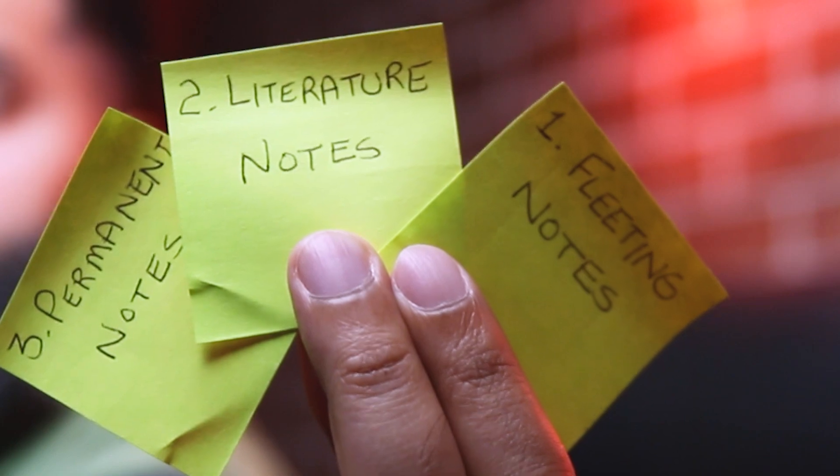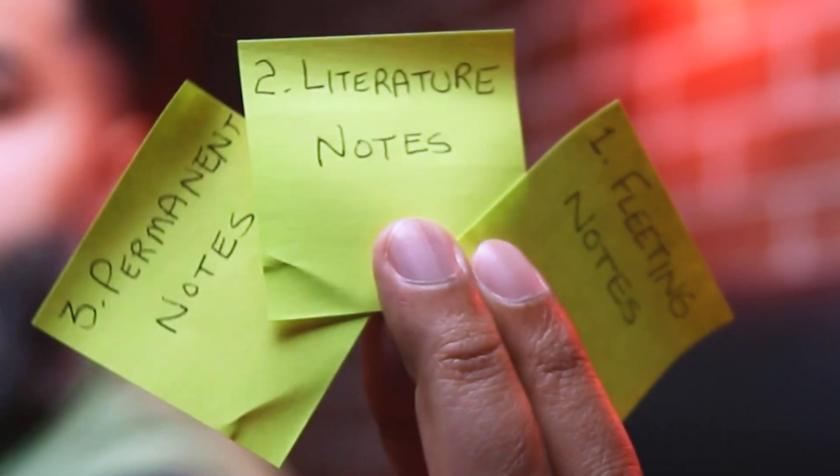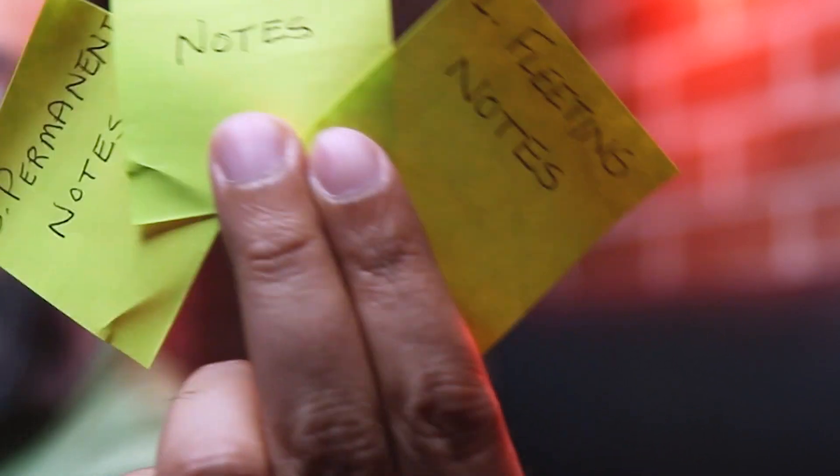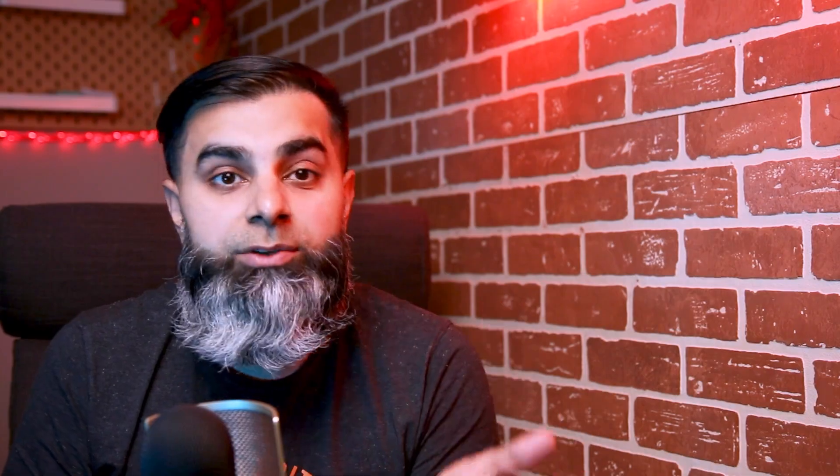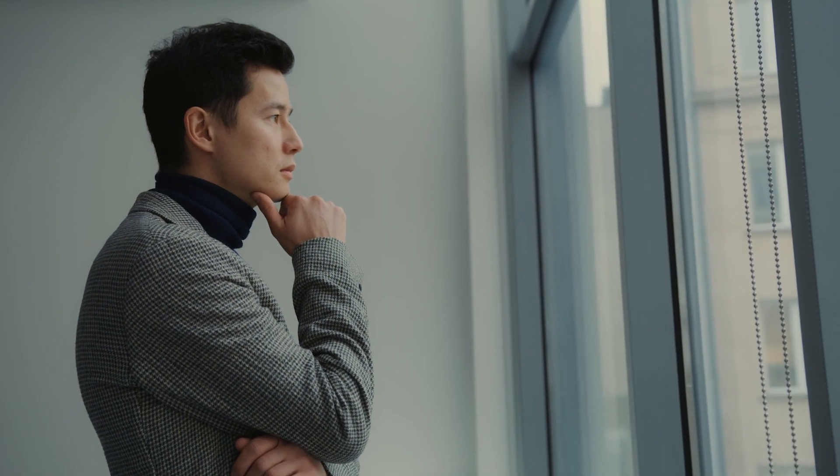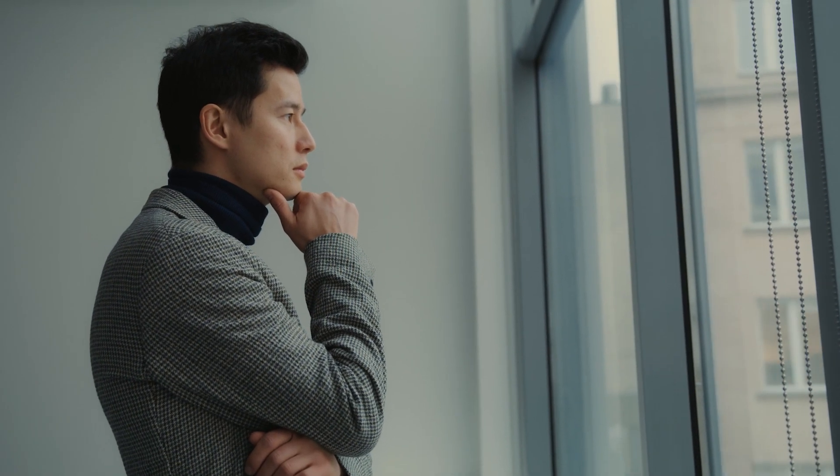There are three types of notes in the Zettelkasten method: fleeting notes, literature notes, and permanent notes. Fleeting notes are all about the thoughts that you have in your daily life. For example, during walking, while you're in the shower, while you're having a discussion with friends, while you're daydreaming. Any thought, any idea that comes to your mind, you should capture it down. Write it down as soon as possible. That is the fleeting note.